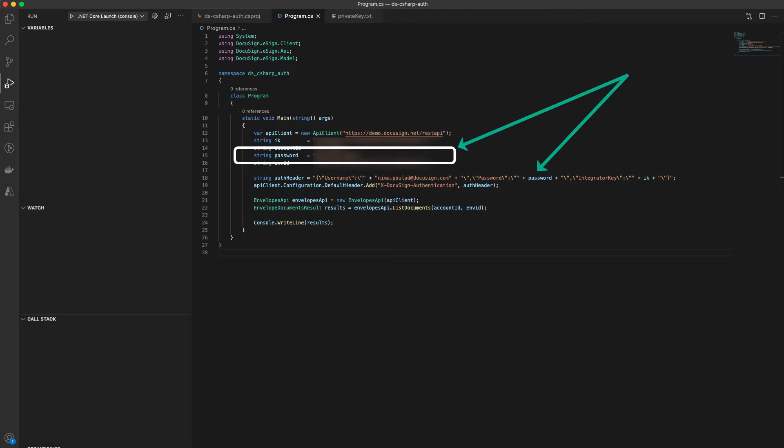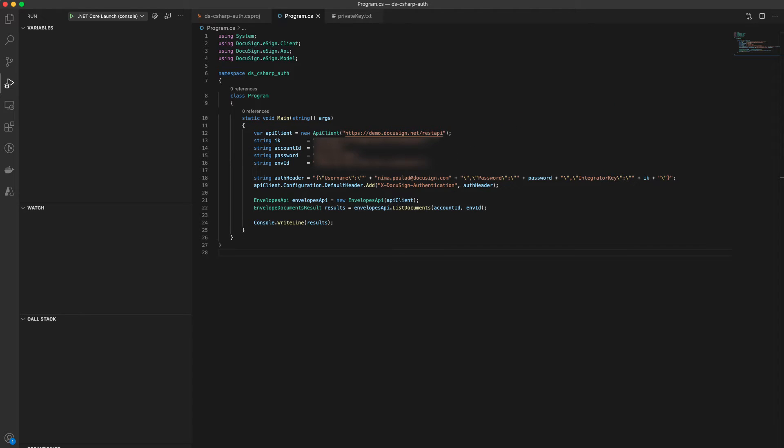It goes without saying that this is insecure. Let's change this code to use a better, more secure JWT authentication. But before we do so, we need to gather some information from our admin dashboard. So let's go ahead and do that.